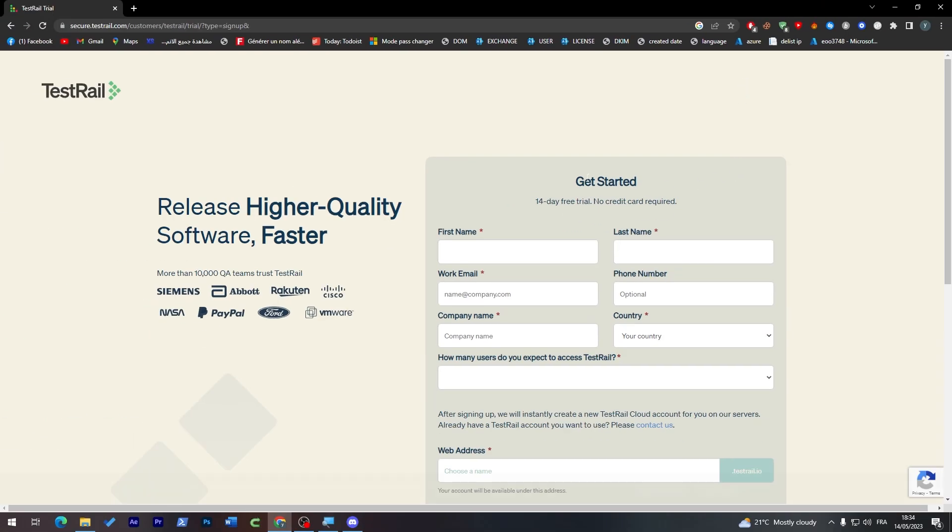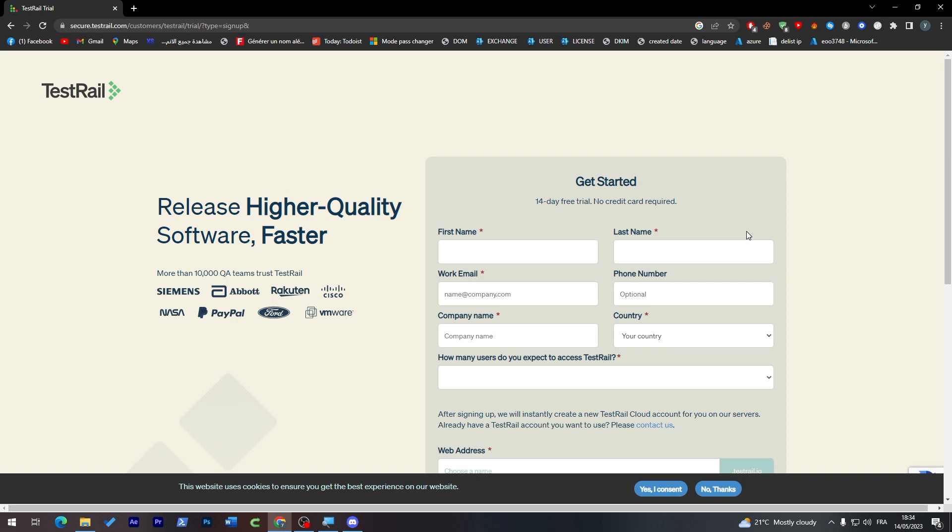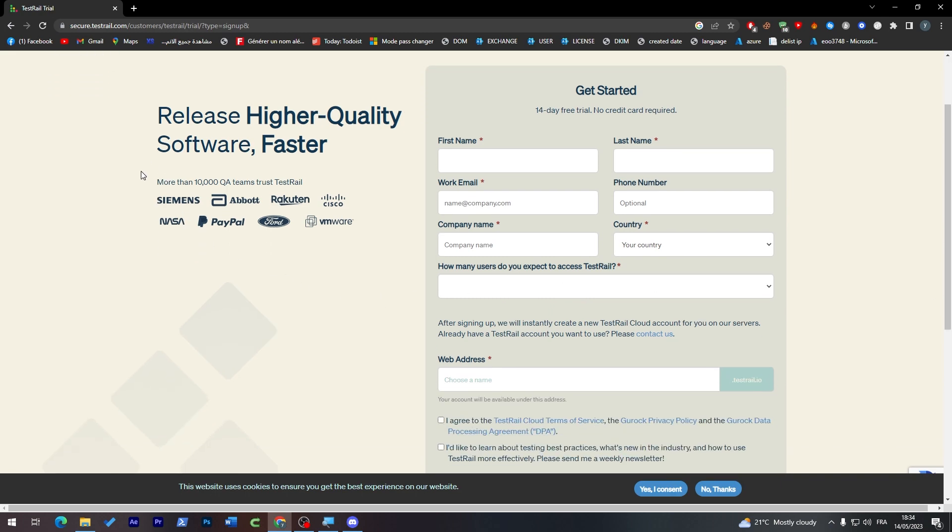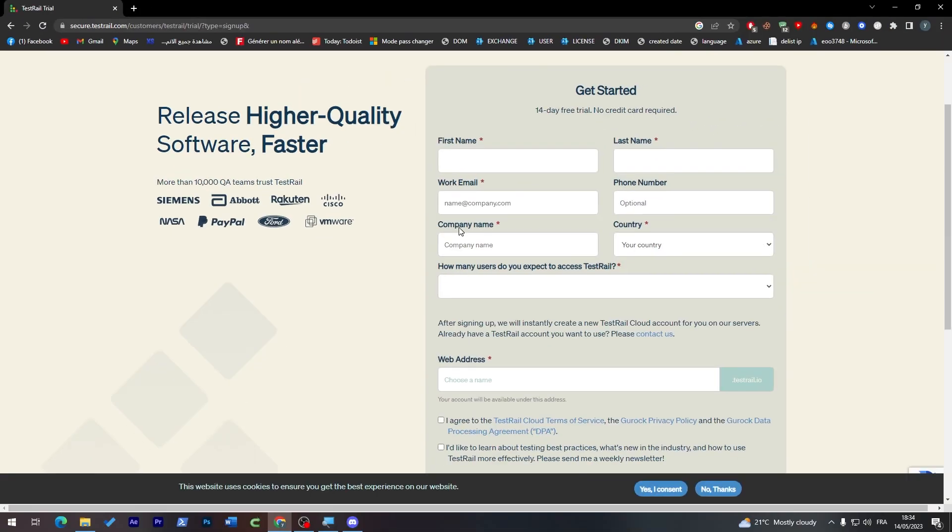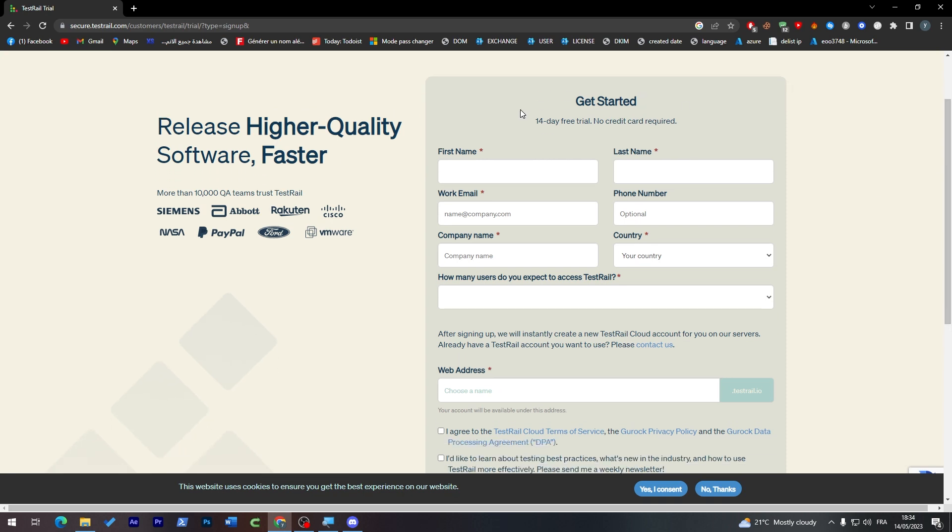Now all you have to do is fill this form with your information. There are some TestRail teams working with companies like Rakuten, Cisco, VMware, PayPal, NASA, and Siemens. These are the most popular companies using TestRail at the moment.